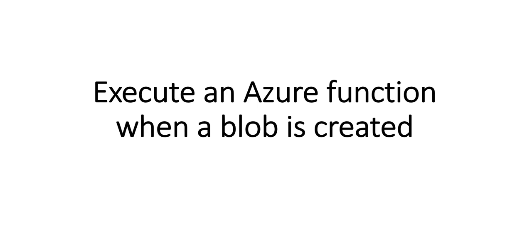What you do is set up an Azure function which will set up a tweet for your account whenever you upload an image to your blob storage. So let's create an Azure function when a blob is created.